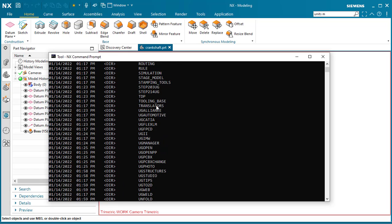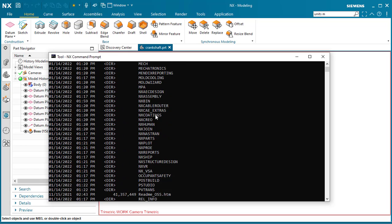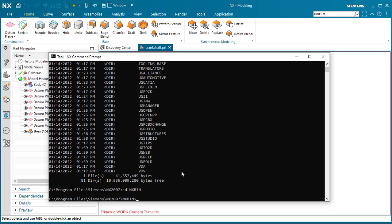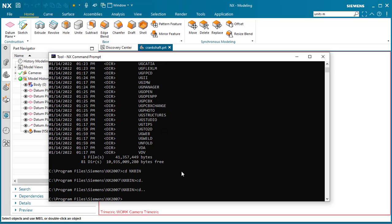Now we want to go to the NX bin directory. Type in CDNXBIN, all caps. Once again, CD dot does not do anything. It has to be CD dot dot to get out of the directory, and again CDNXBIN to get into the directory.